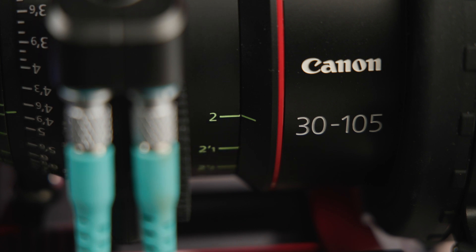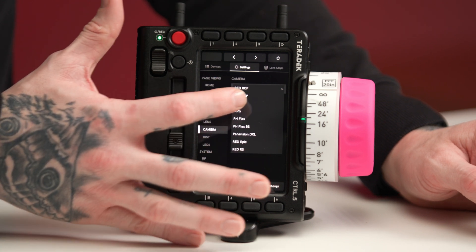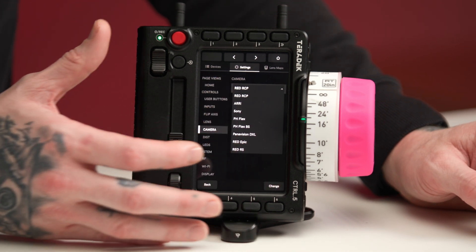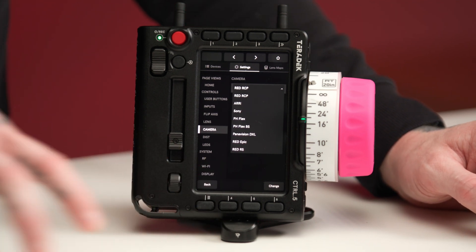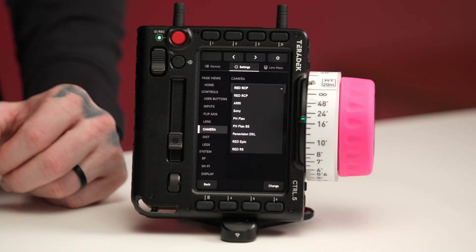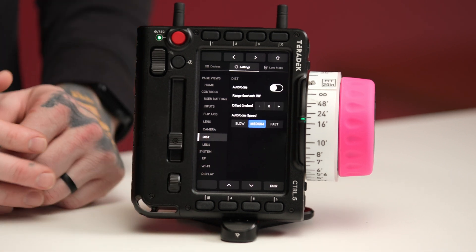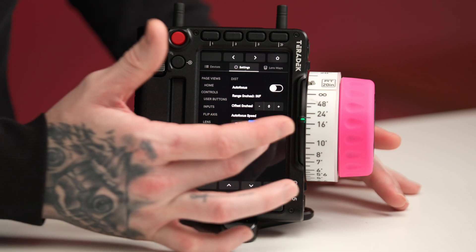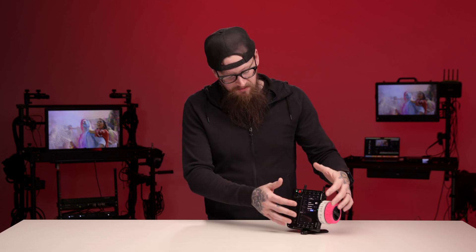Under camera, we have the option to select the camera that you are working with. You have differences between our Red RCP, older DSMC2, Red Epic, or if you're using a Red with the 3-pin RS, we have those options too. For the distance, this allows us to set our offset for focus distance measures like the TOF, CineRT, MoonSmart, CineTape, as well as make adjustments to the autofocus speed. So if you want a slow reaction versus a fast reaction, we can control those options here.